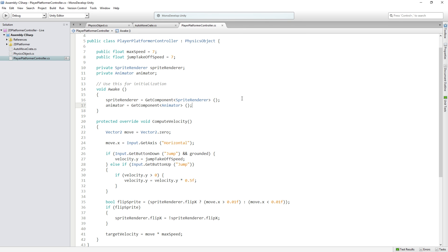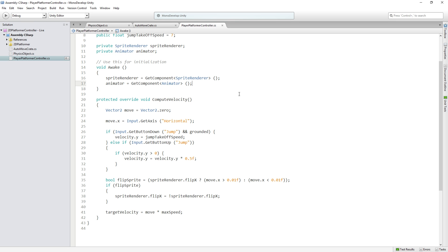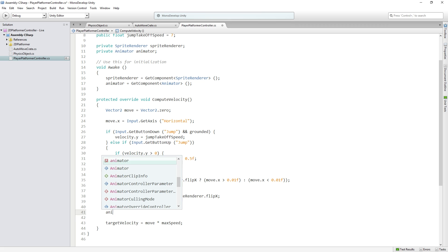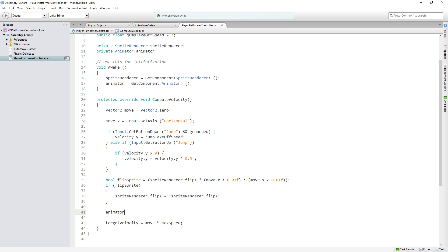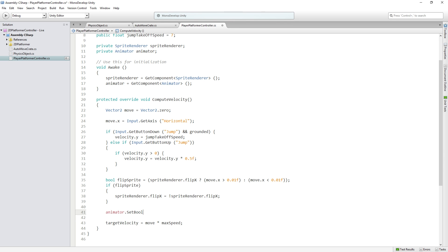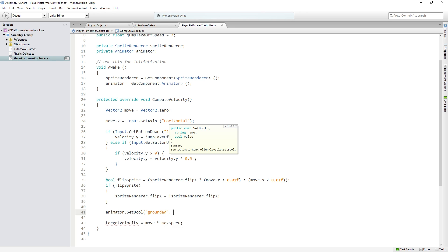And then we're going to set those parameters that have already been set up for us. First of all we're going to decide if the player is grounded. We're going to say animator.setBool and first we pass in the parameter name which happens to also be grounded.